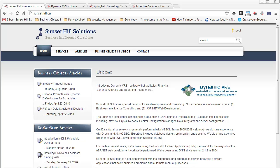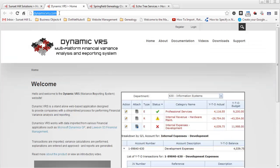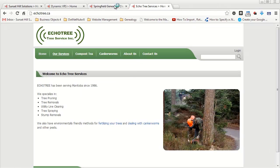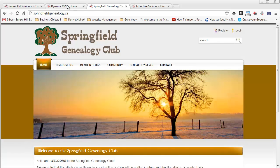Let me describe the environment we have here. This is my production website for my company, Sunset Hill Solutions, sunsethill.ca. I have three child portals set up in DNN that operate as top-level websites — for example, dynamicvrs.com, Springfield Genealogy Club, and Echo Tree Service. These are three of the many websites I have running under one instance of .NET Nuke.